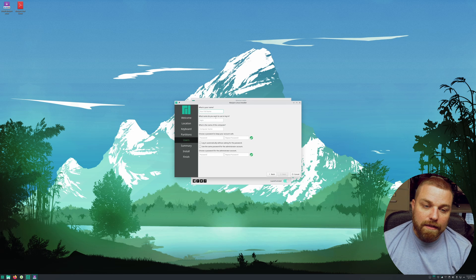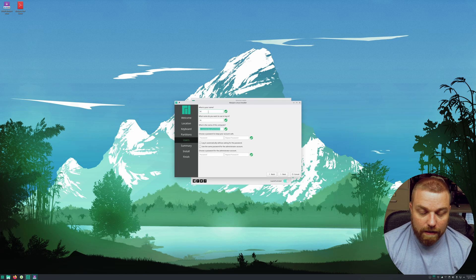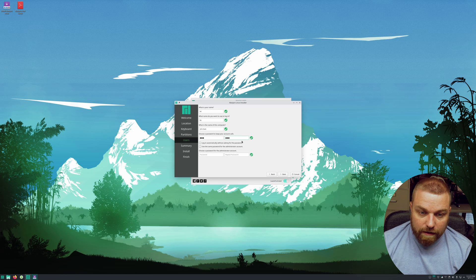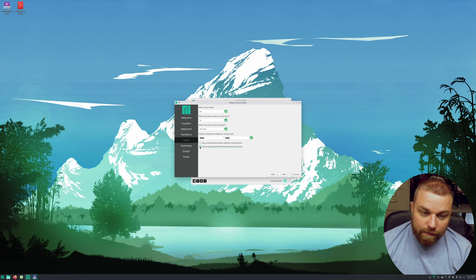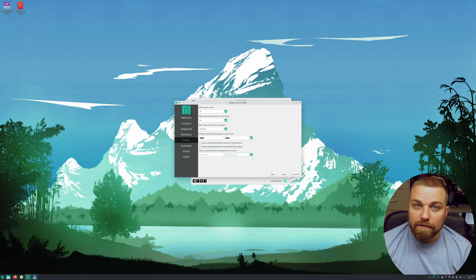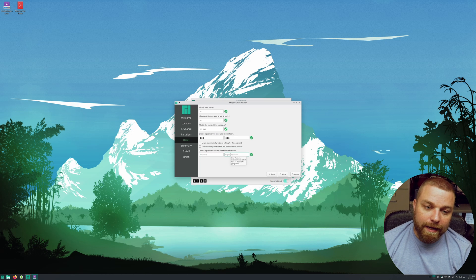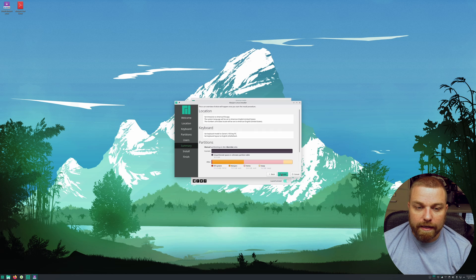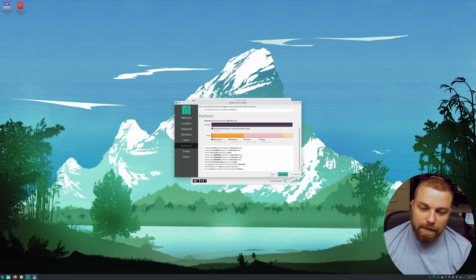Now just hit Next and put in your credentials and password. You can log in automatically — I would use that if you had encrypted those partitions, but we didn't. I want to use the same password for both root and user login. If this is a machine that several people are using and you don't want them installing packages or removing files, make a different password. Hit Next.